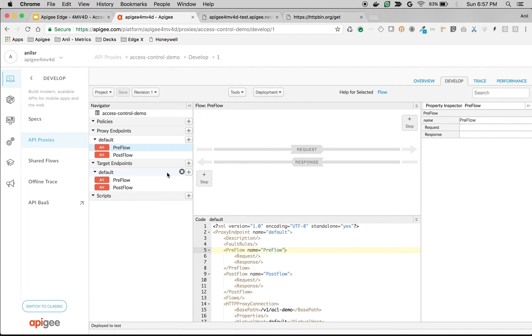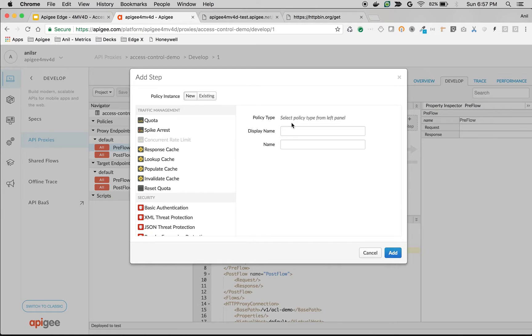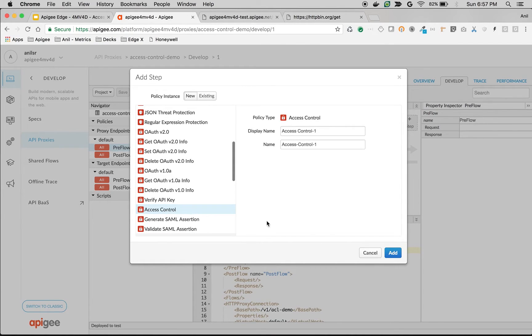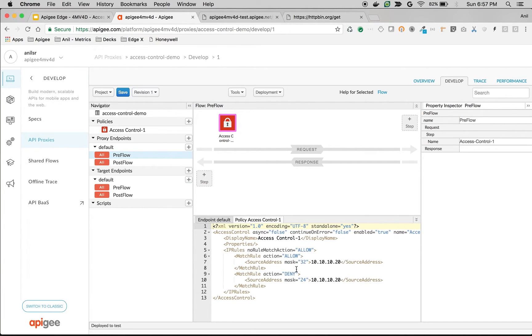To use access control policy and restrict client access based on IP, click on Preflow. Click on Plus Step. Choose Access Control Policy. And then you can modify the default template to allow or deny access to the client based on IP address.